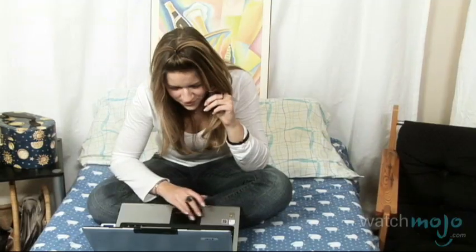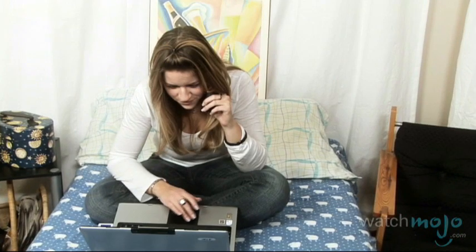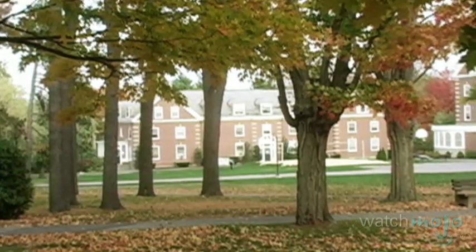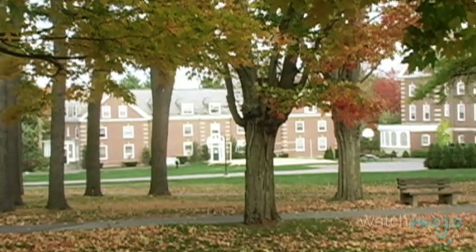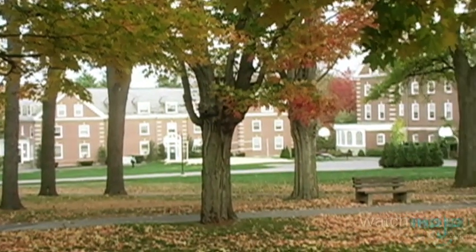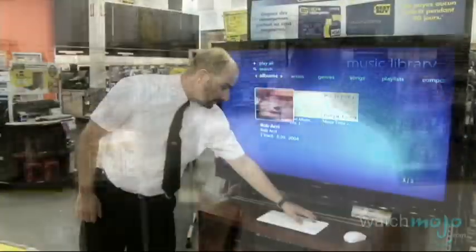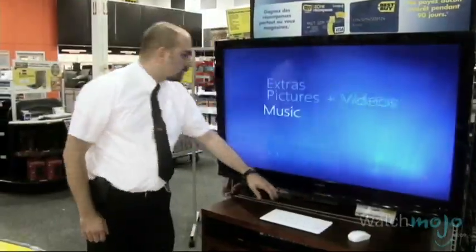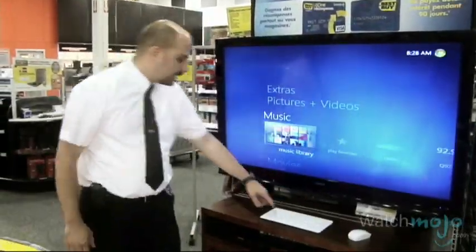Have limited space? Working with a restricted budget? This is a concern for a lot of people, including students. Hi, I'm Special Agent Nicholas Connick-Sykes from Best Buy's Geek Squad, and welcome to WatchMojo.com. Today we'll be talking about some tips and tricks on how to save money and how to maximize your space for your apartment or your dorm.